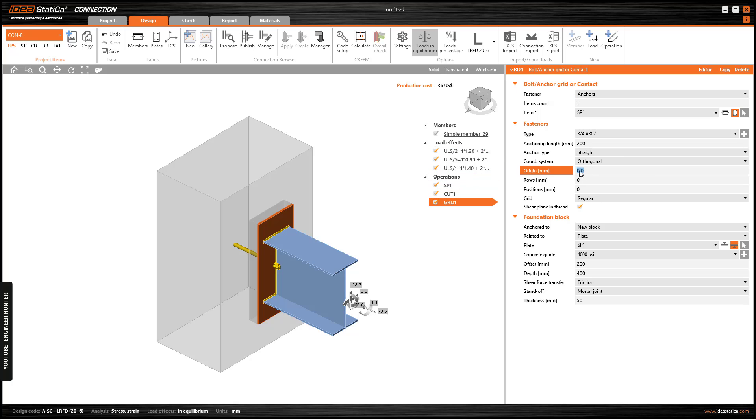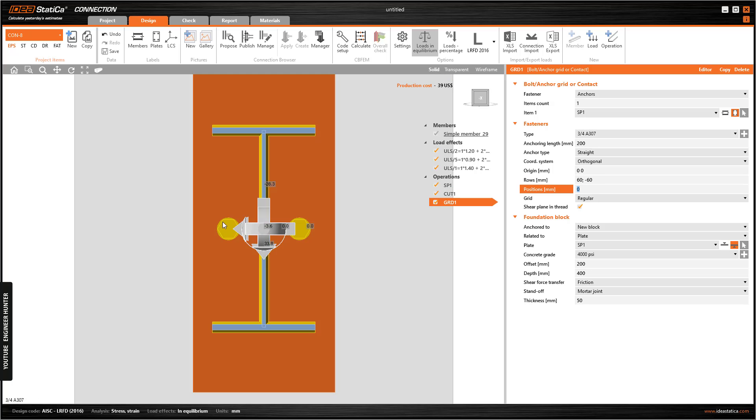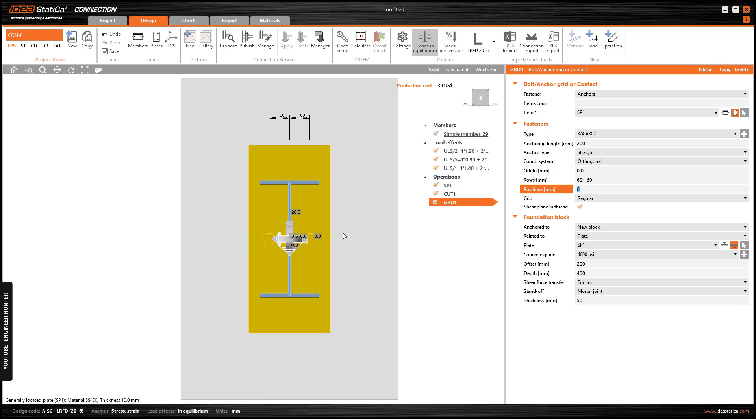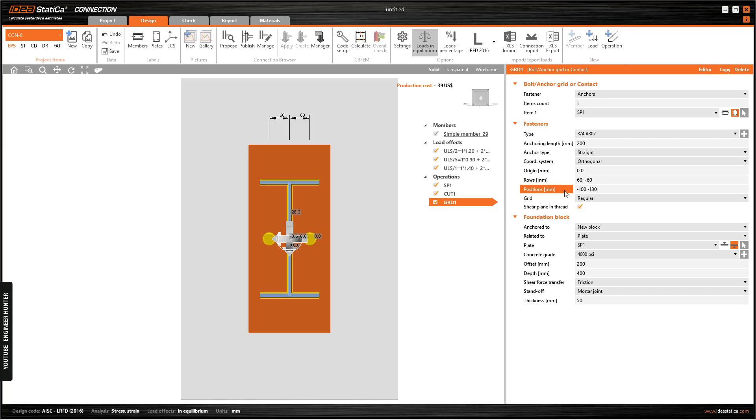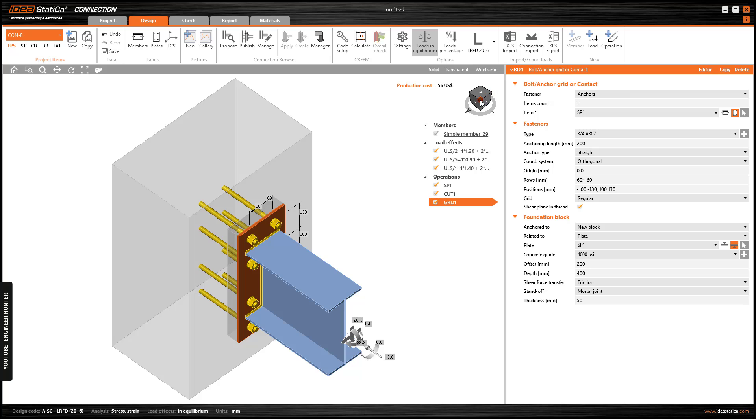I'm going to change the row location, let's say 60. Now we have the bolt like this and next I'm going to change the position. So now we have this bolt.